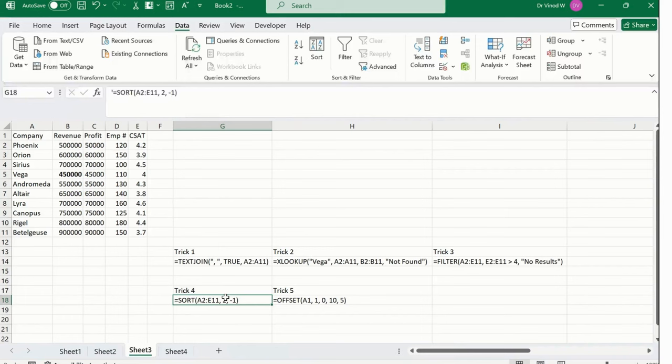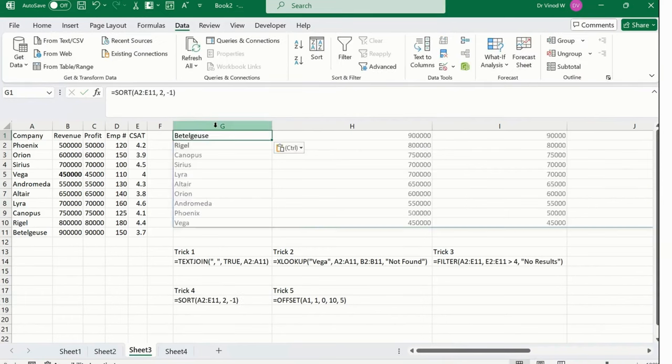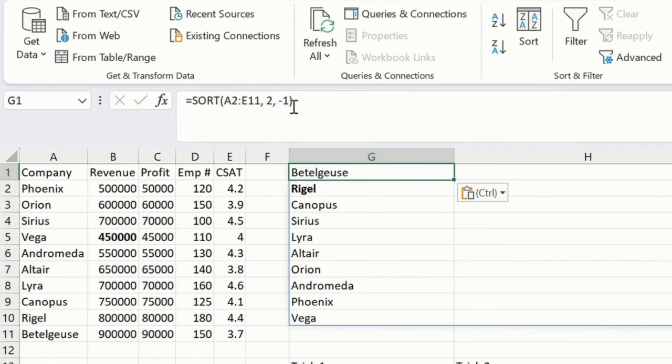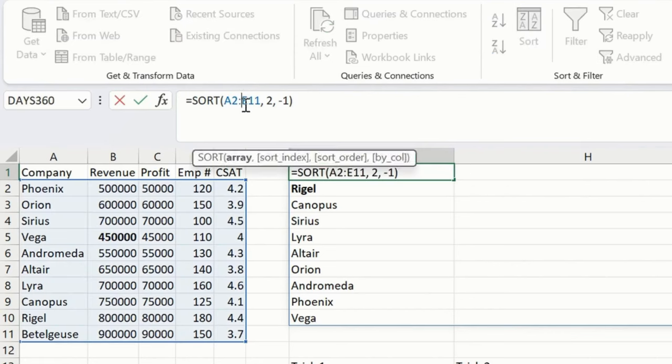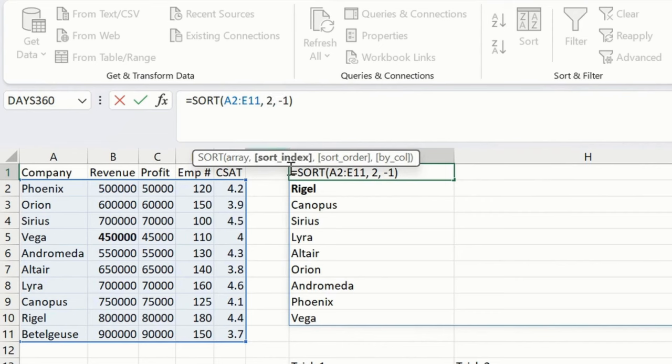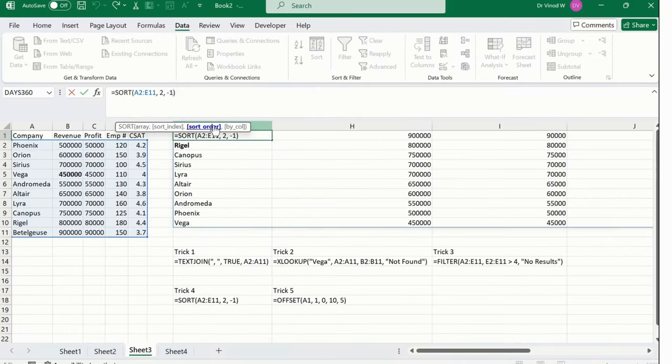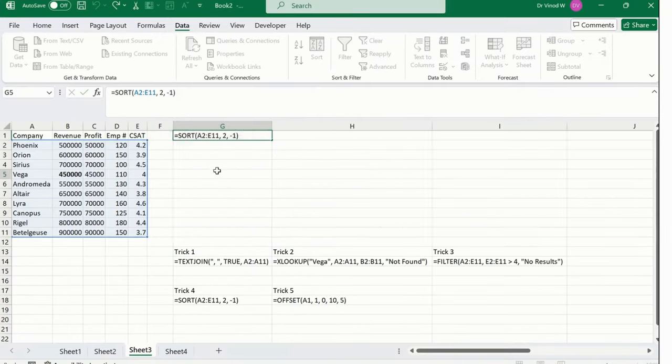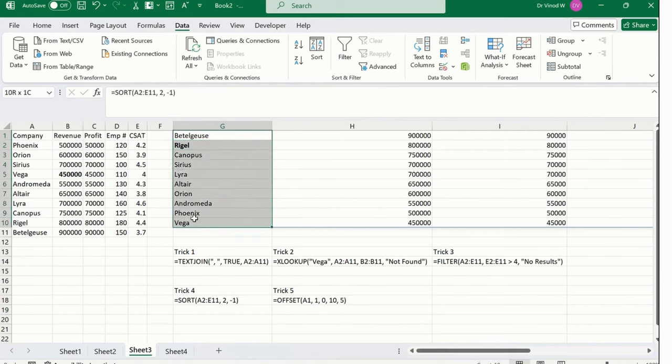Now we have a SORT function. Copy, paste it over here. What we have done here: we selected the array A2 until E11. Then what is the sort index? Sort index is 2, and then the order you needed is -1. Then I press enter. You could see the result.